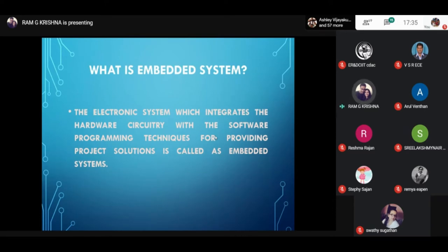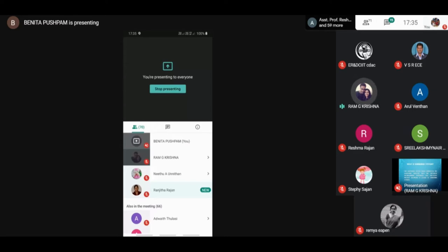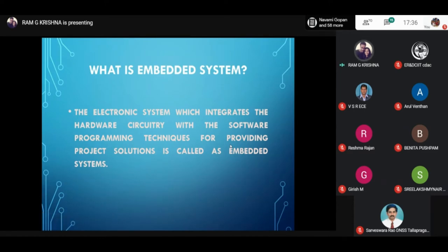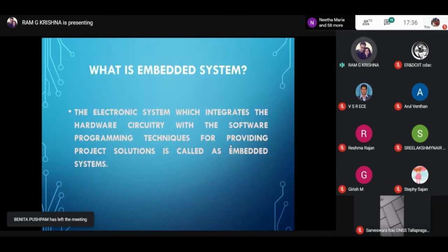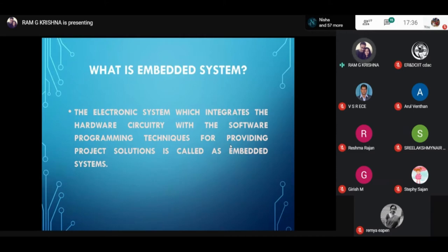I think all of you are very familiar with Embedded Systems and the theory as well. Let us just go through the theory part. An Embedded System is an electronic system which integrates both the hardware as well as the software part to provide particular solutions. Both hardware and software integration makes a project solution — that is called an Embedded Solution.